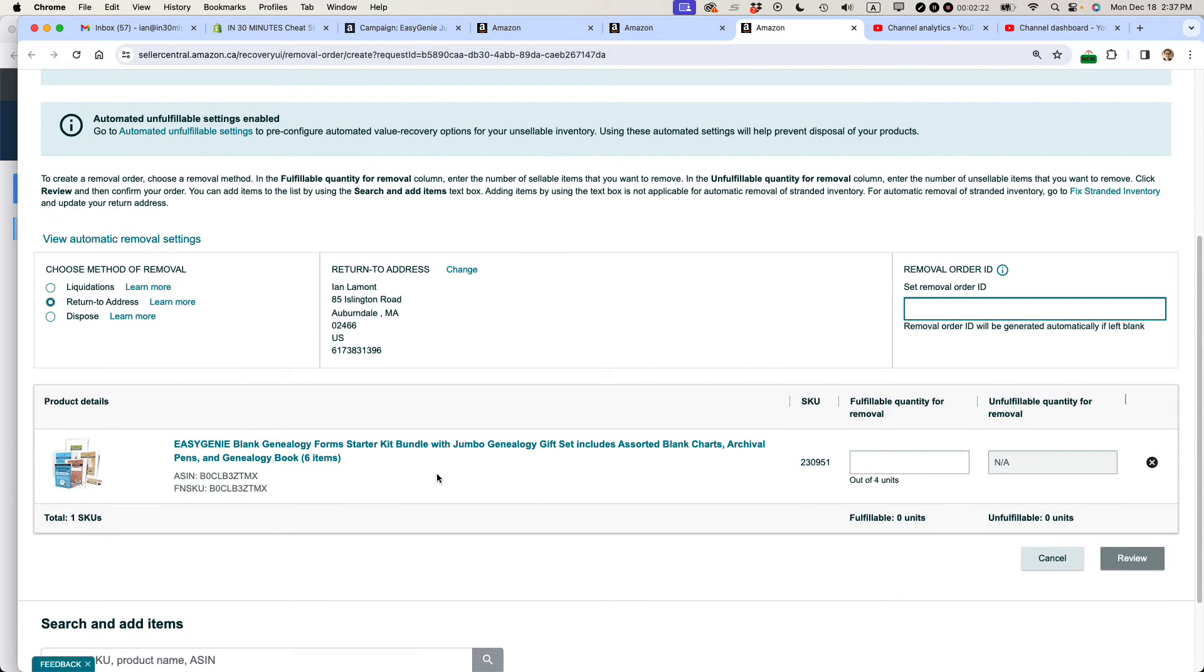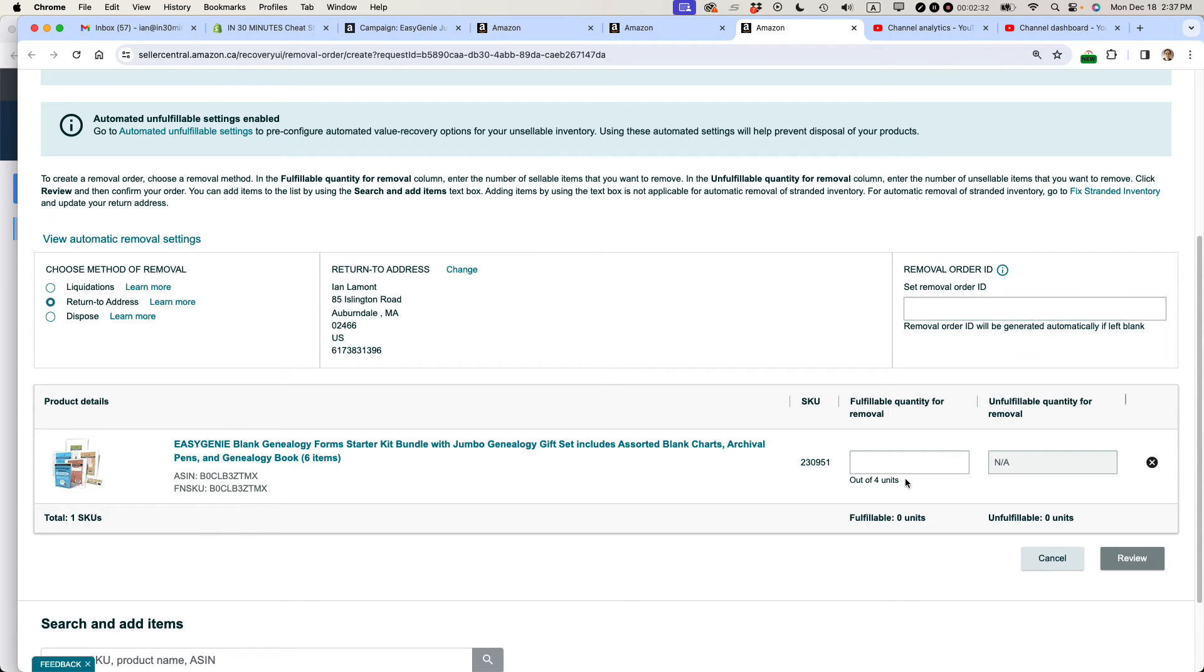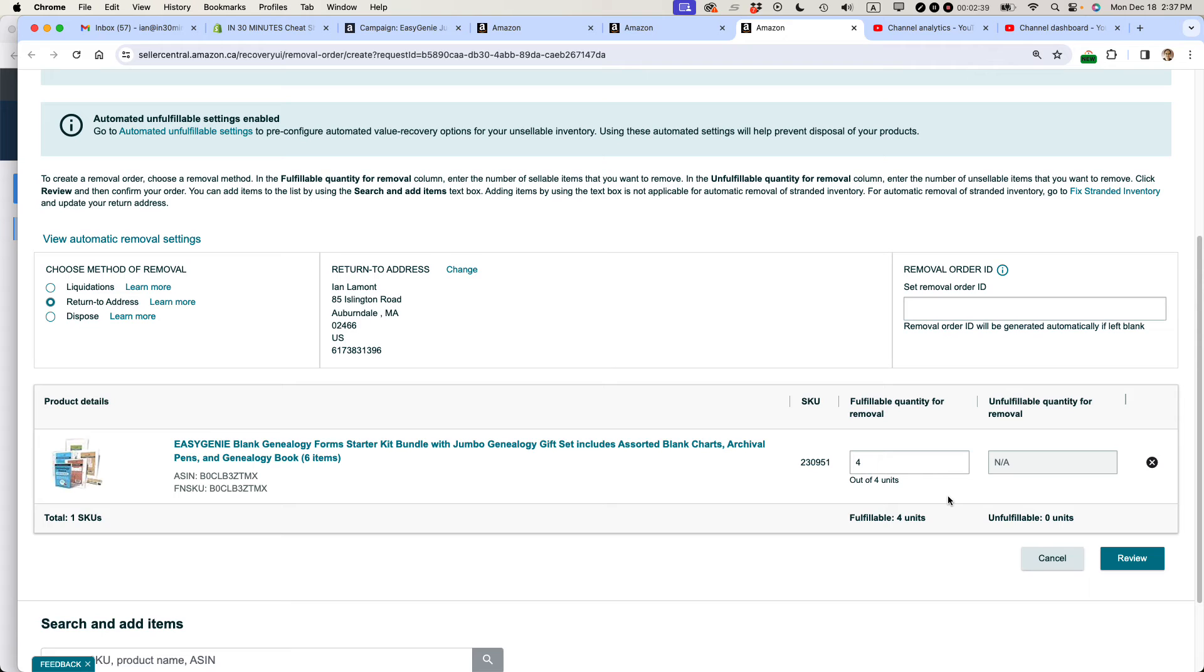And then make sure that it's the right product. Make sure the SKU is correct. For instance, if you have multiple variations of something, make sure you're getting the right one. And now it says Fulfillable quantity for removal. Now there's only four units available and you can choose a maximum of four, which is what I'm going to do. But if let's say I had a hundred and I only wanted to remove half of them, I would just put in 50.